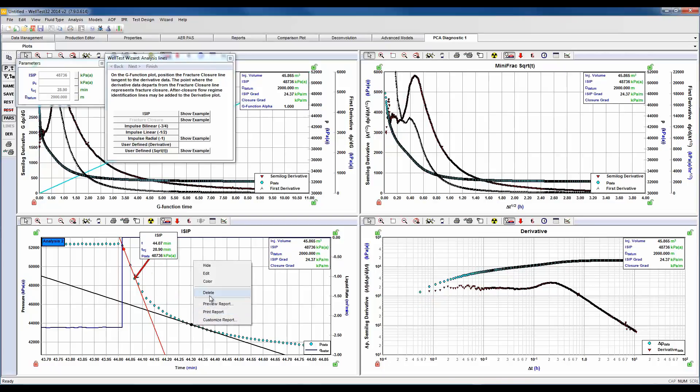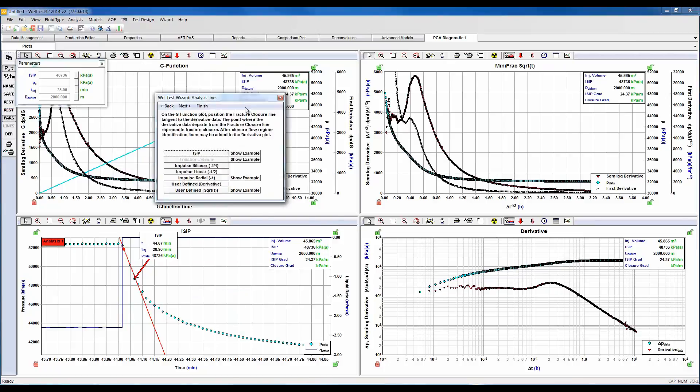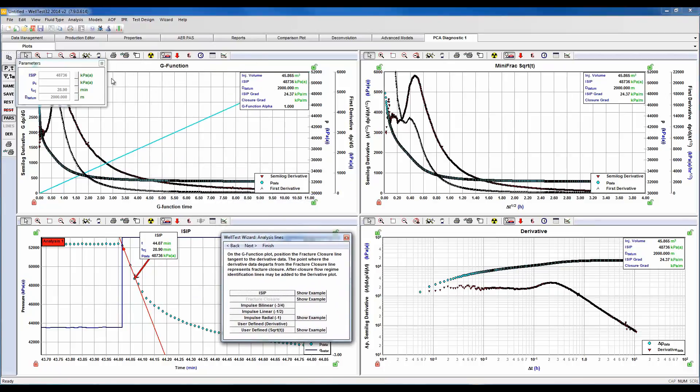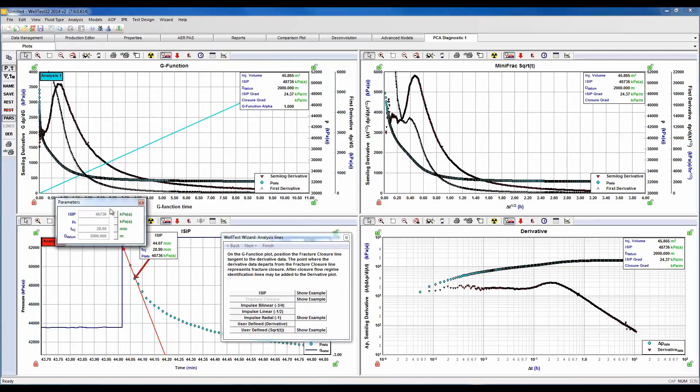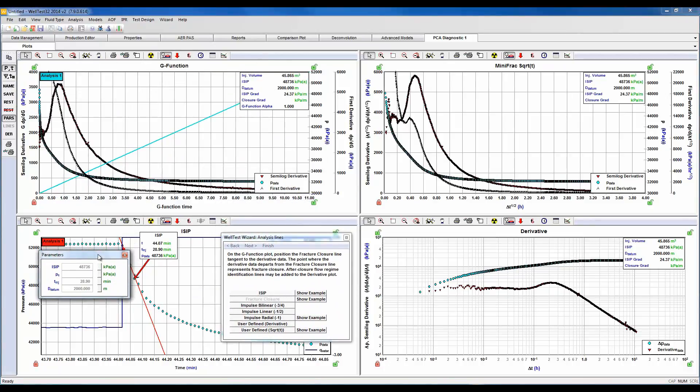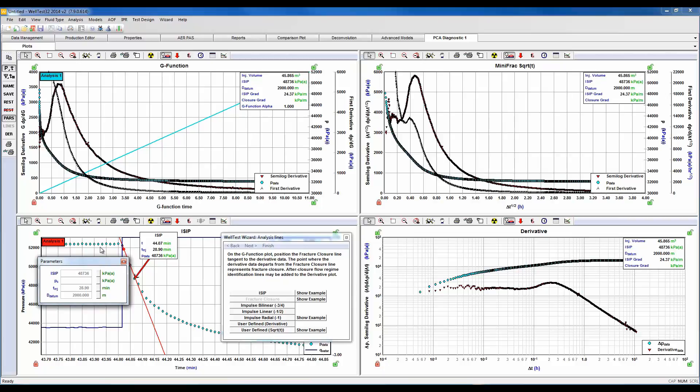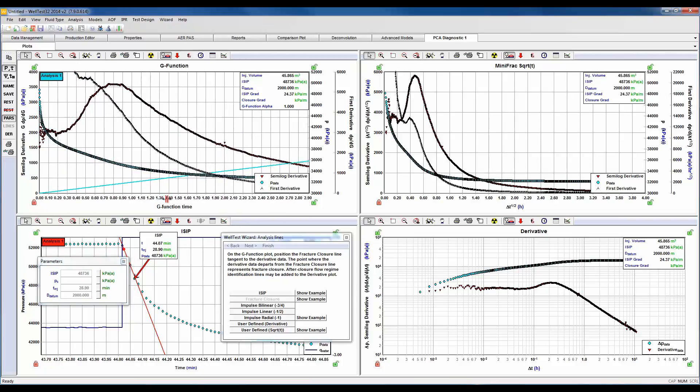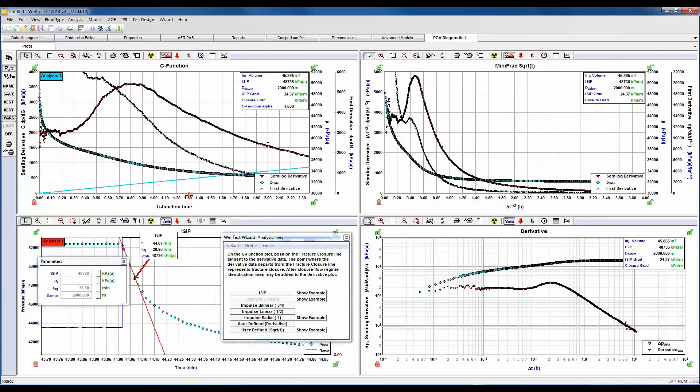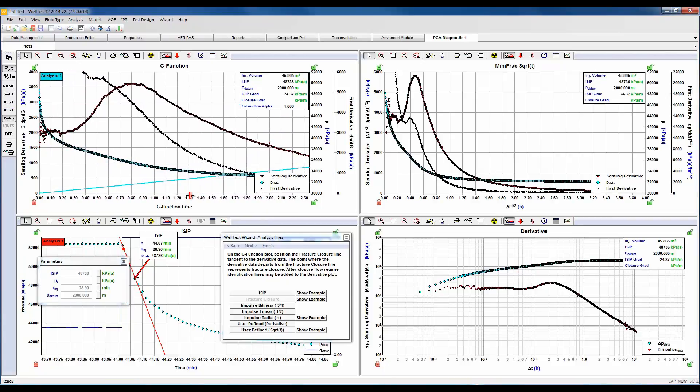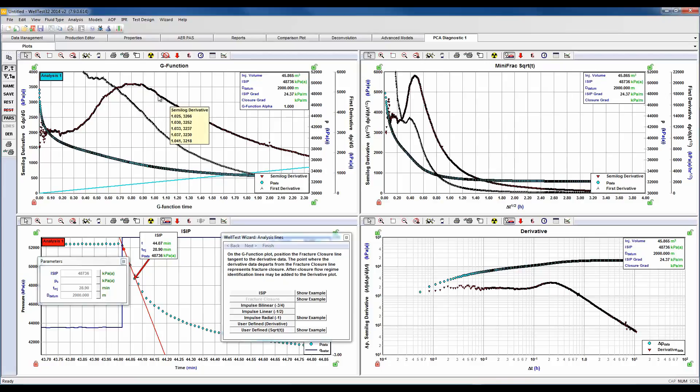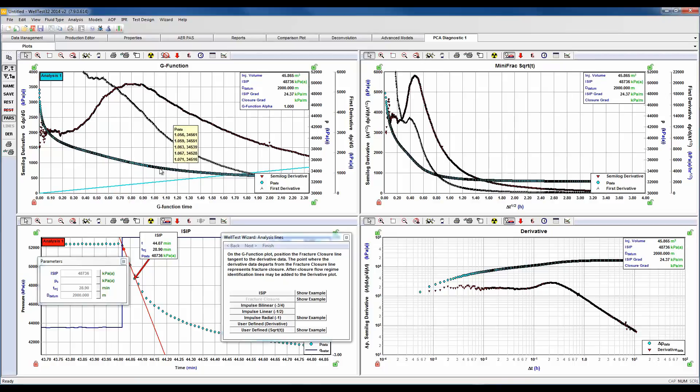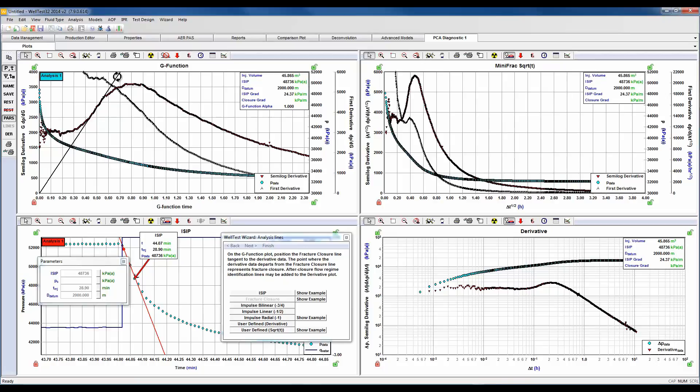Let's proceed here to the G function plot and let's scale this. So the black data is the first derivative, the red is the semilog derivative which we will conduct our analysis, and the blue is our pressure data. So let's go ahead and draw a straight line here on our semilog derivative, and this line is anchored through zero zero.